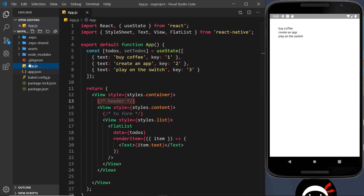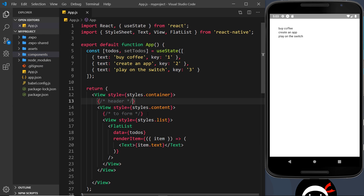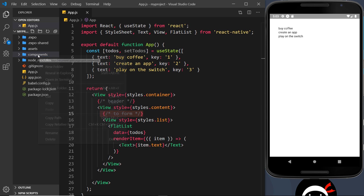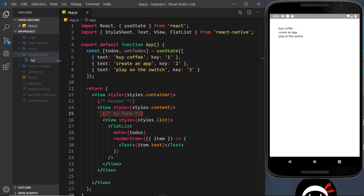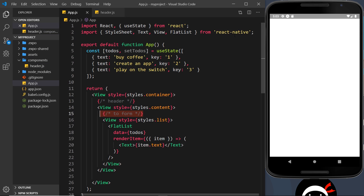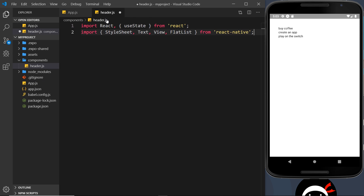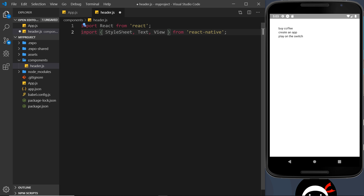To do that I'm going to create a new folder — I'll call it 'components'. Any extra components we create, like the header or maybe later the form, will go inside this folder to keep things organized. I'll create a new file and call it header.js. Inside header.js I need to import similar things, so let me copy and paste. I don't need useState, and I don't need FlatList. I need StyleSheet, Text, and View, so I'll leave those.